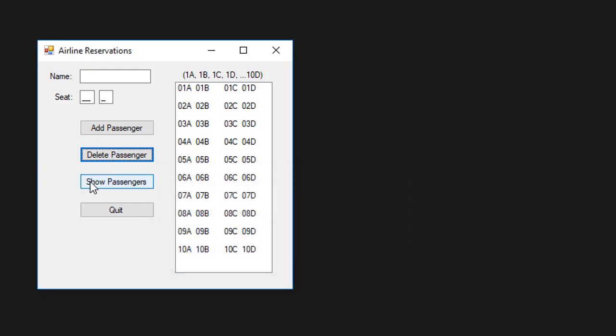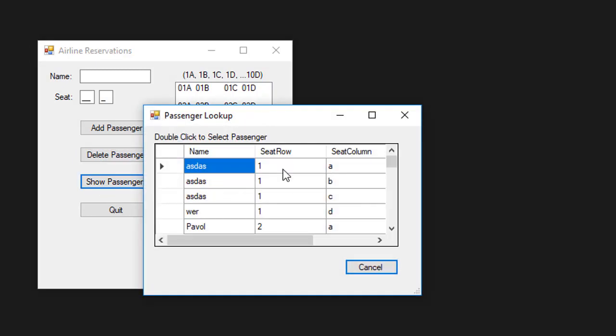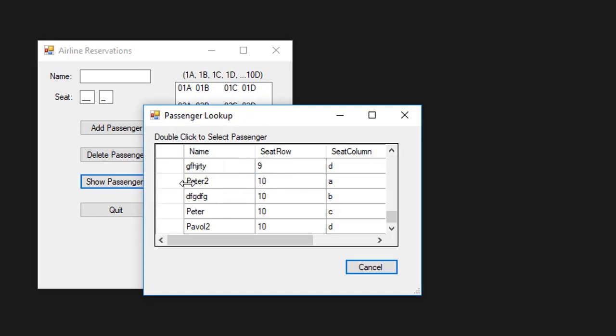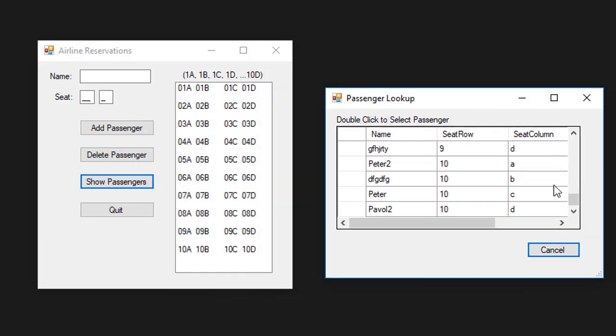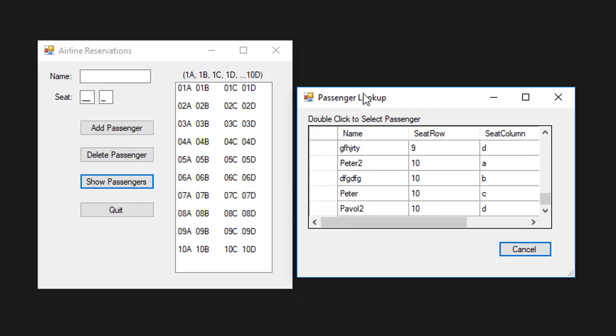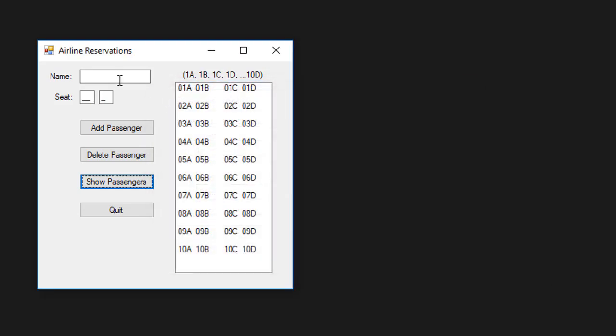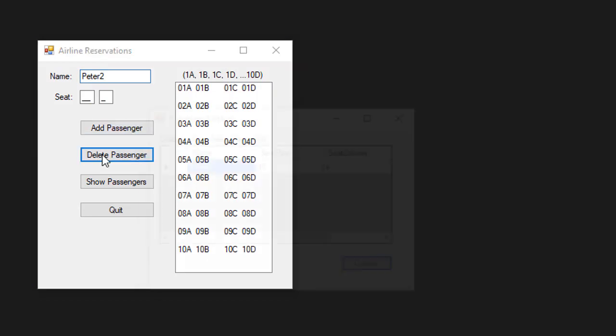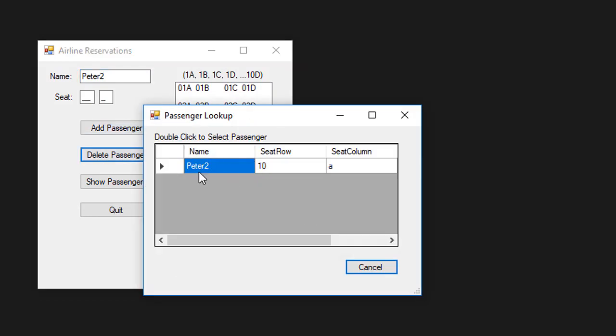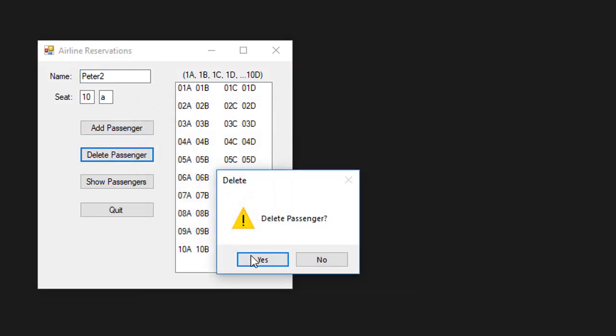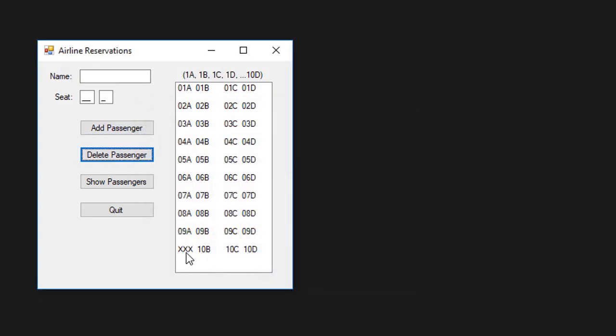If I go to show passengers, you can see Peter 2 was added to seat 10A. 10A is still taken, but this time it's taken by Peter 2. If I try to delete Peter 2, I only have one passenger with that name. I'll delete it. You can see 10A is now available because again, there were no other passengers on the waiting list.